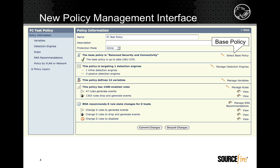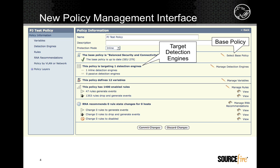Intrusion policies consist of, first, a base policy, which is a starter policy produced by the Sourcefire Vulnerability Research Team, or VRT. Second, target detection engines — intrusion policies are applied to detection engines, which map to network interfaces on 3D sensors. In version 4.9, policies maintain an association with their target detection engines.